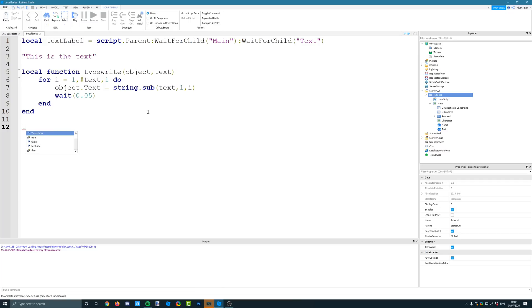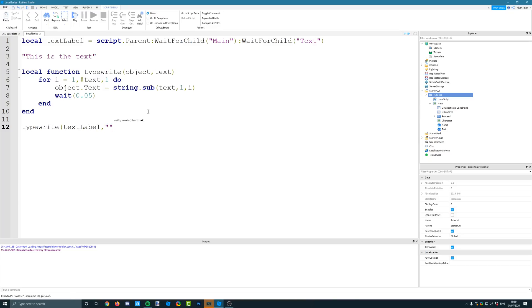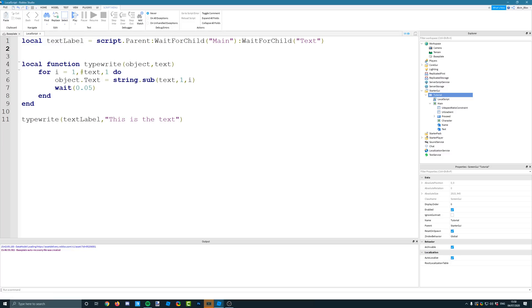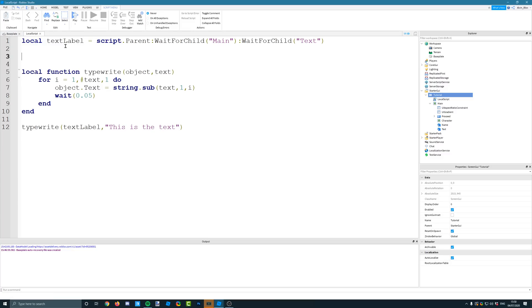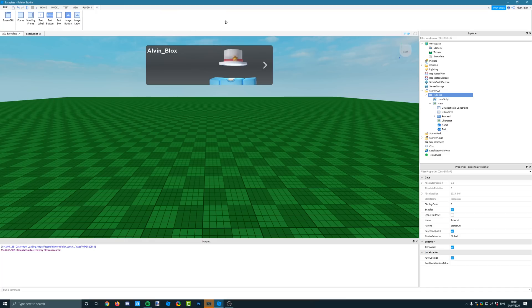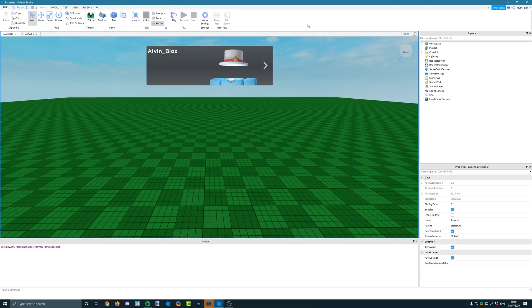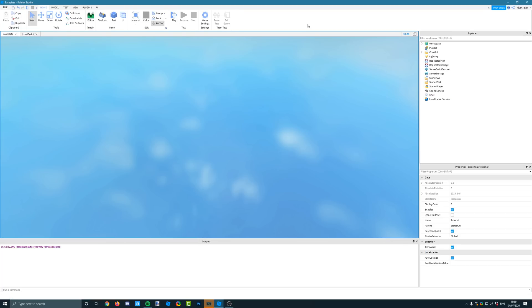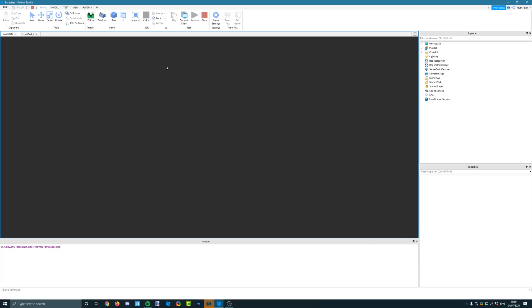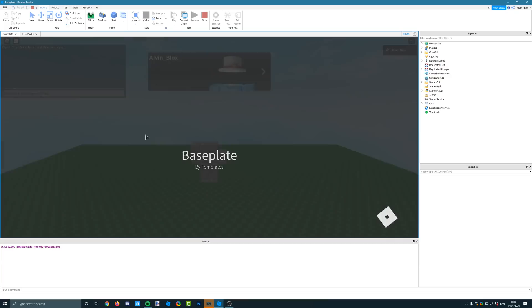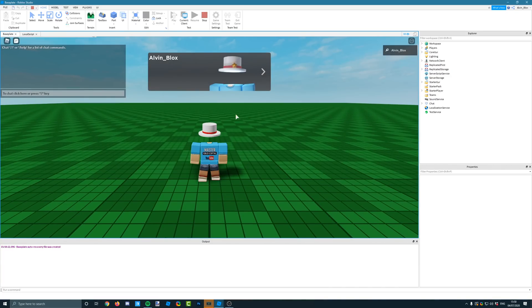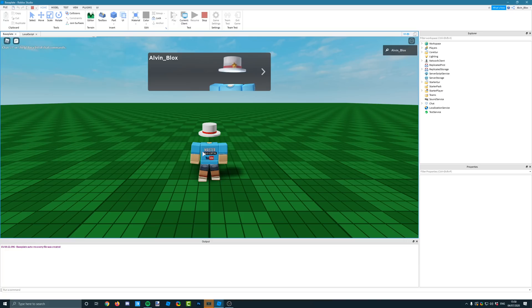if we just run our typewrite function on the text label, and we'll give it some text. So we'll just say, this is the text once again, to call our function. And we'll just run it to make sure we've got no errors. And what I'll also do is I'll just add a wait 5, so we can get into the game and be all loaded and ready to go. So in we go. And obviously wait the 5 seconds, but you should start to see it writing on the screen. There we go. It says this is the text, and we're done.